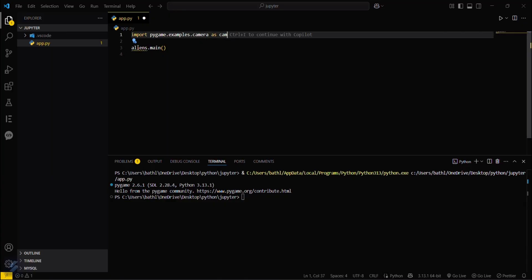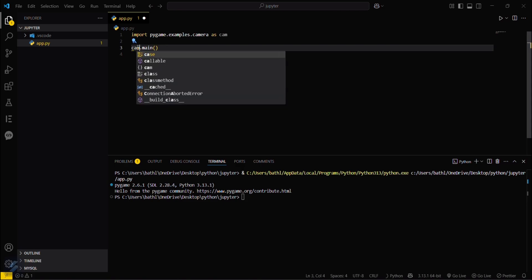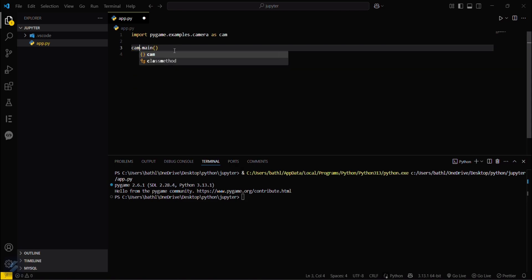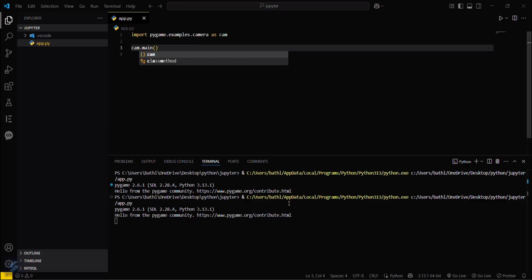As cam, then cam.main, and then just save this and rerun this again.